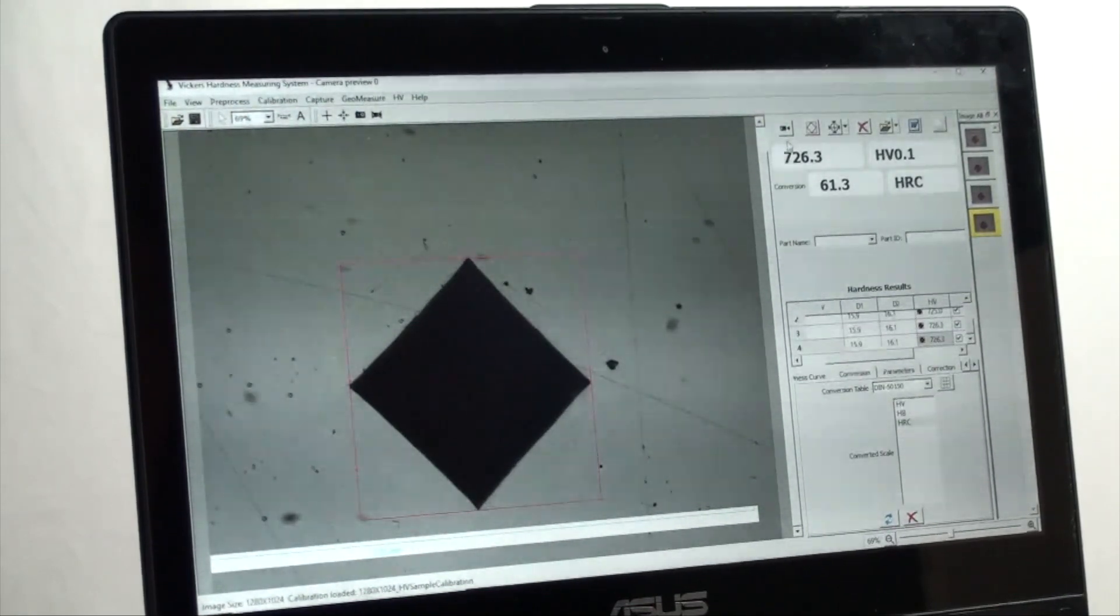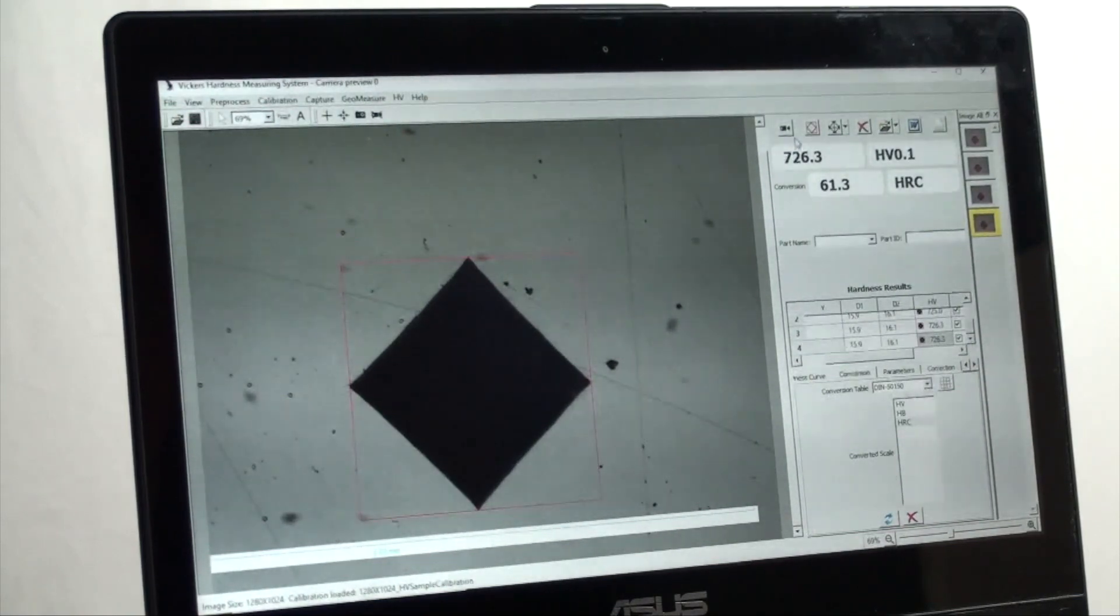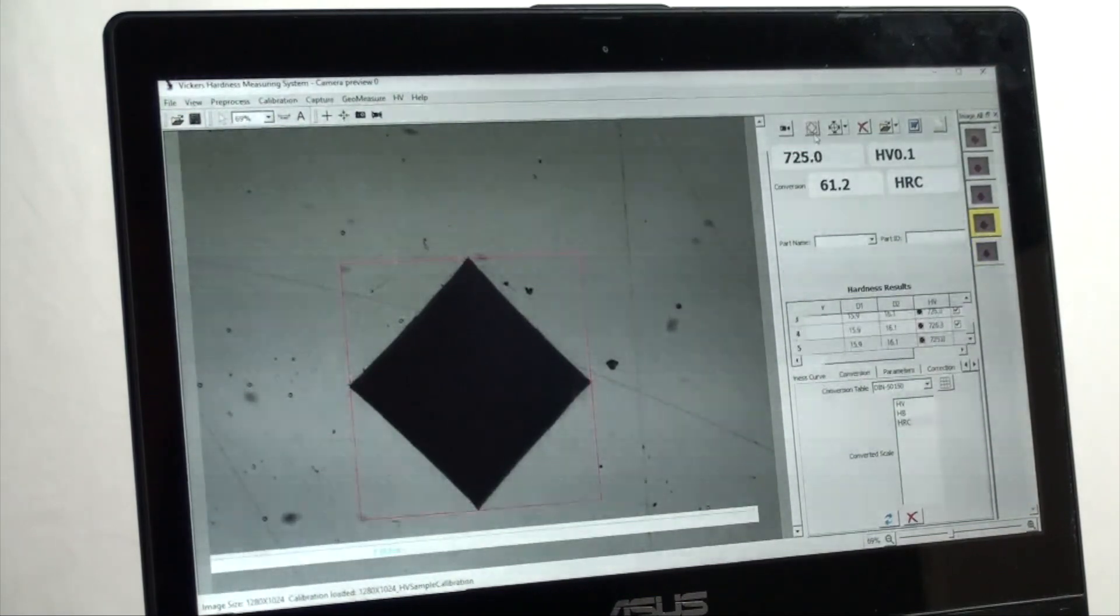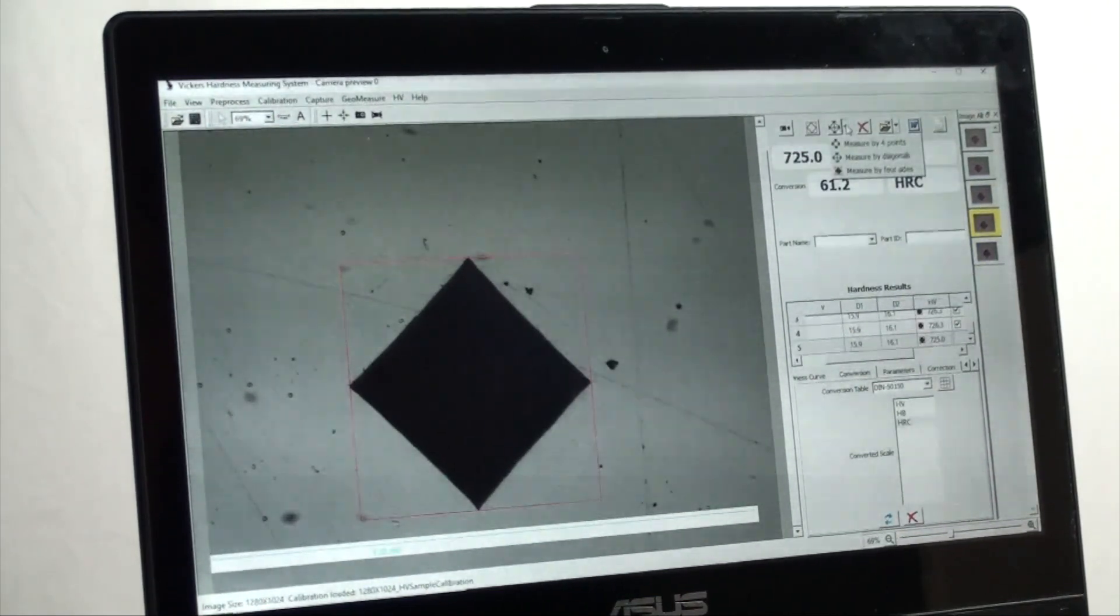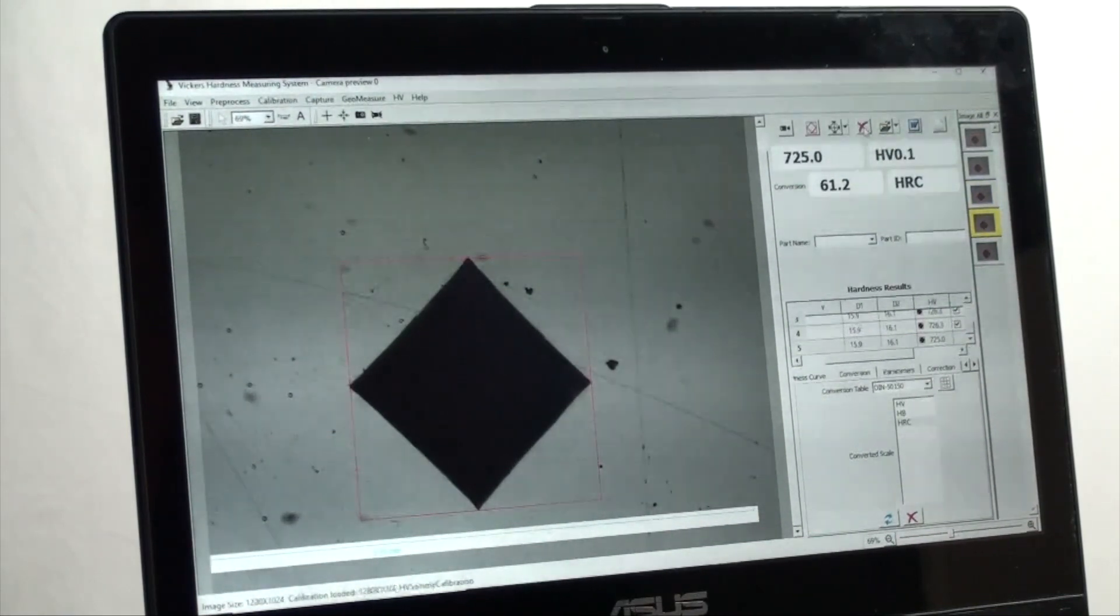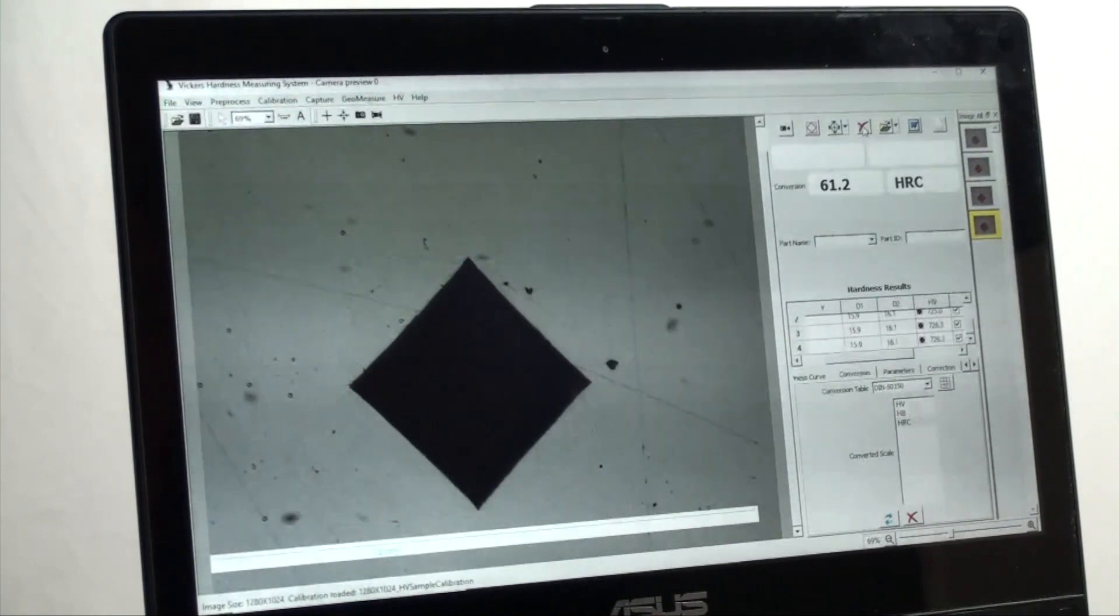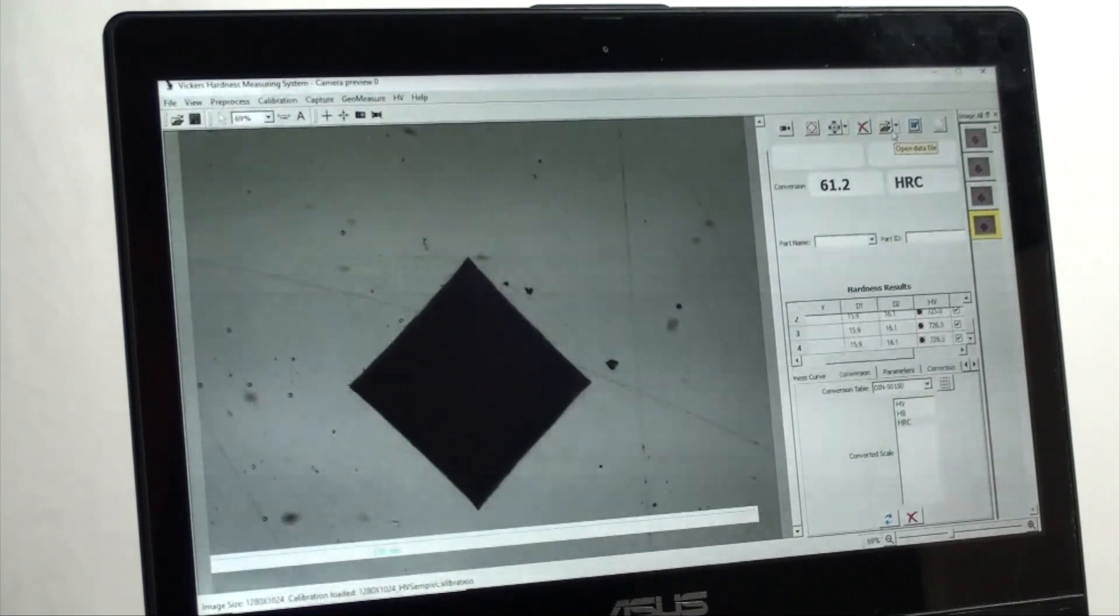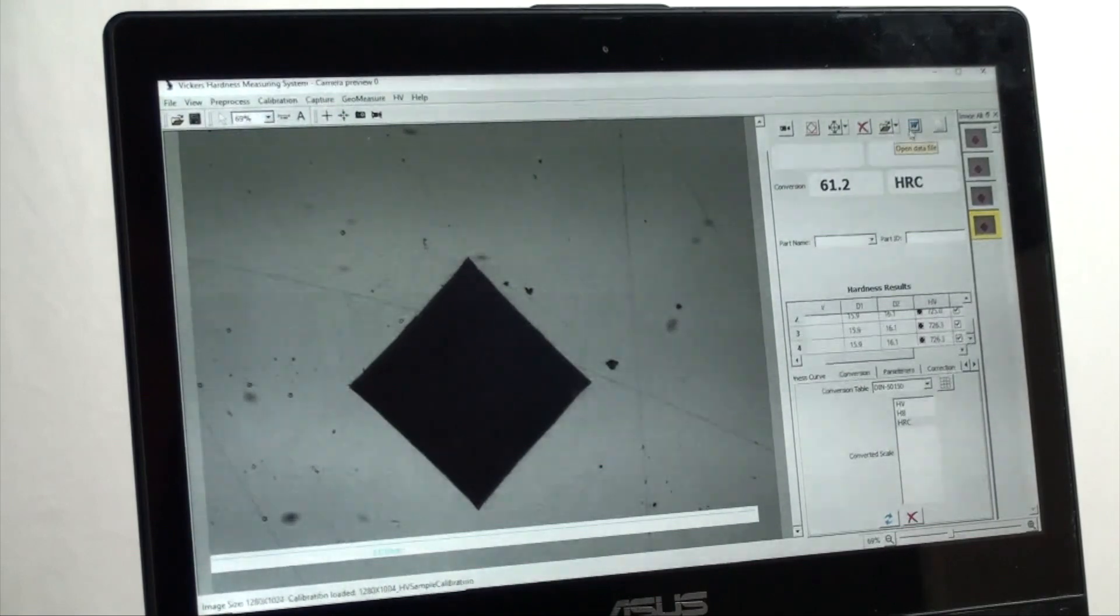On the top right we have refresh. Then we have auto measure. And then we have measure by diagonals or points for the A version software. Next is delete the previous measurement. Next is select data file locations. Next is to generate reports.